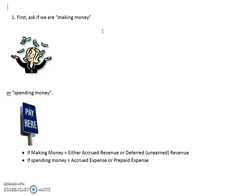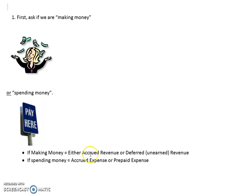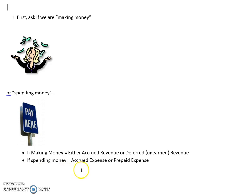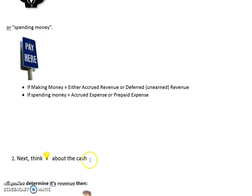First, when talking about adjusting journal entries, ask yourself: are we making money or spending money? If making money, it's revenue - either accrued revenue or deferred (unearned) revenue. If spending money, it's an expense - either accrued expense or prepaid expense. Keep in mind whether we are making or spending money.